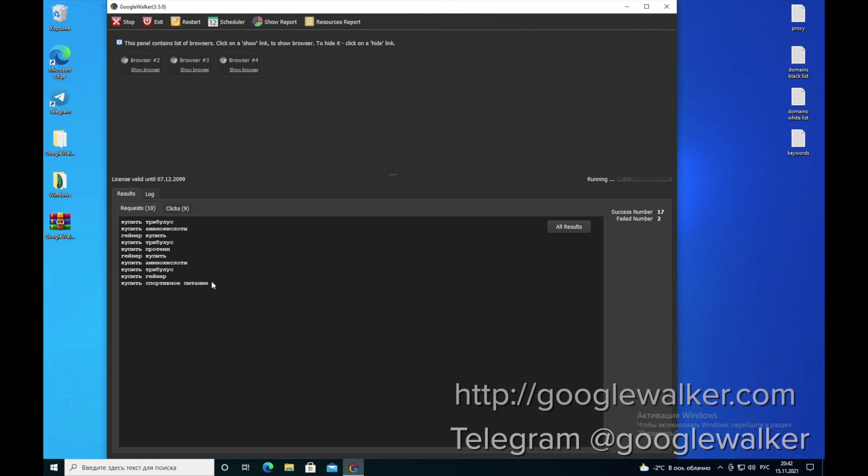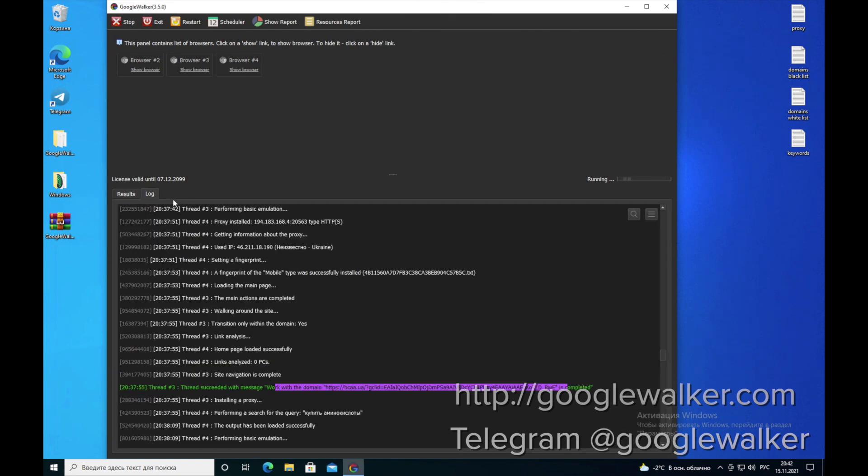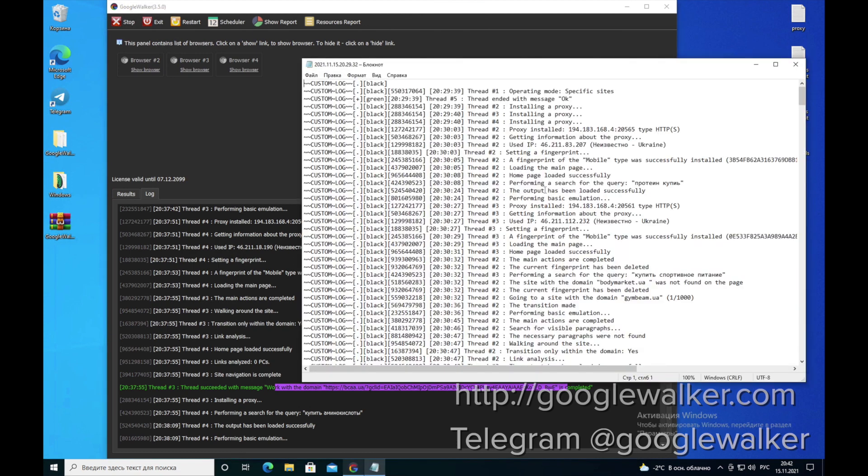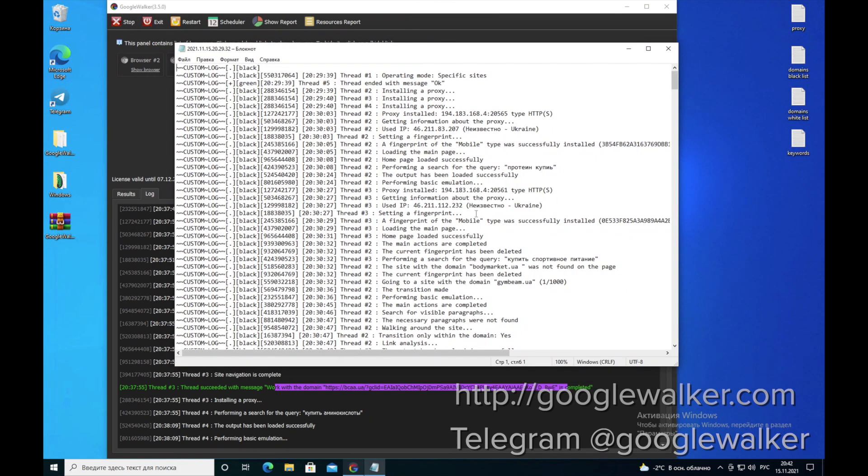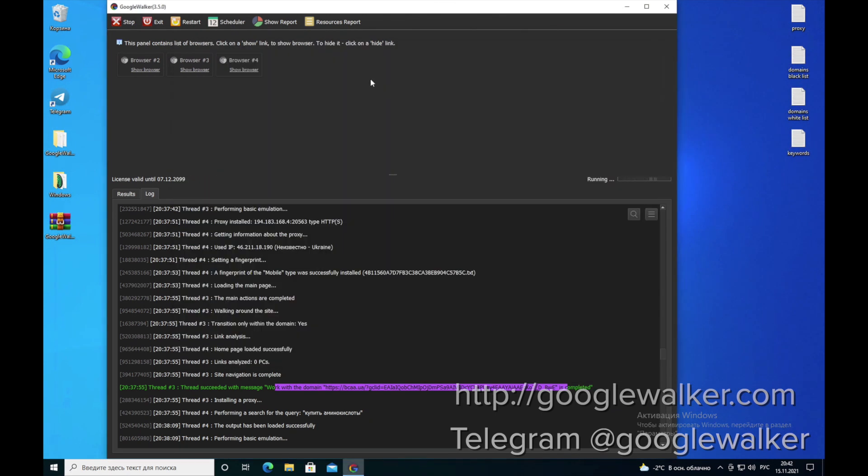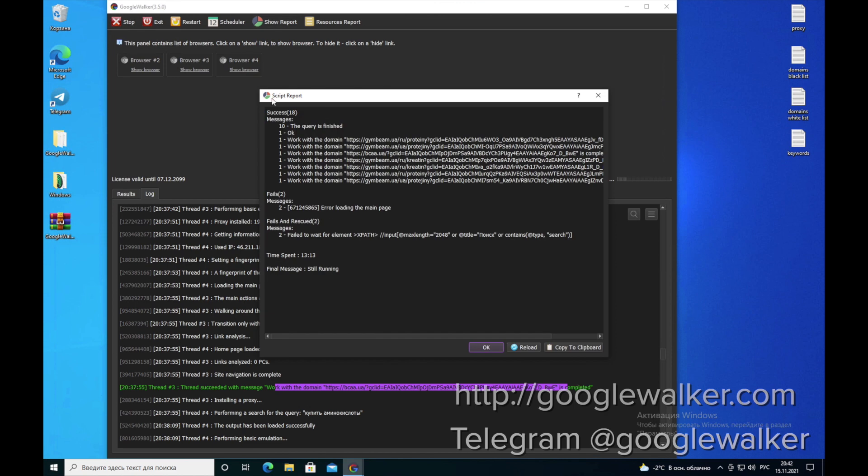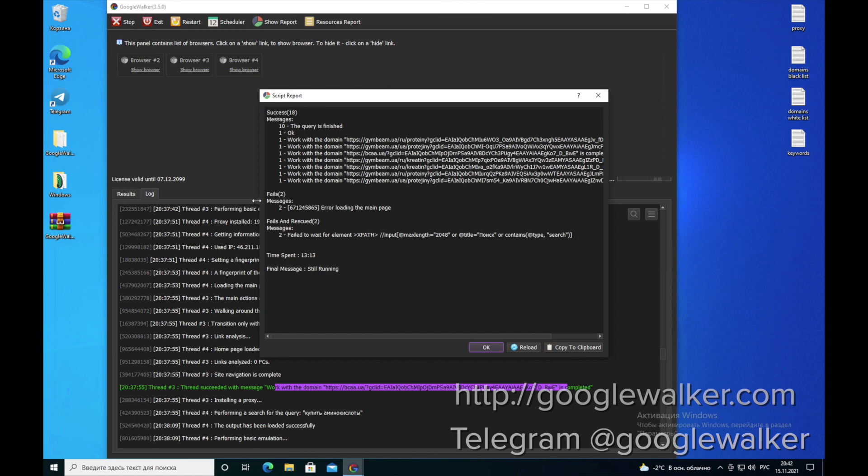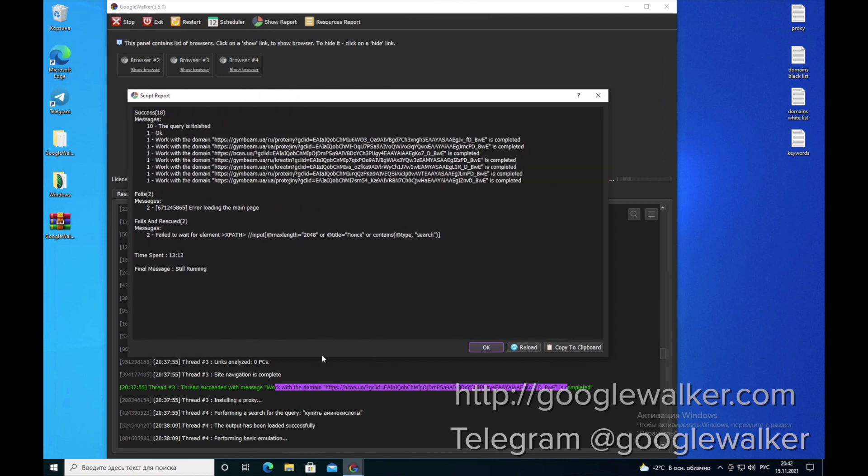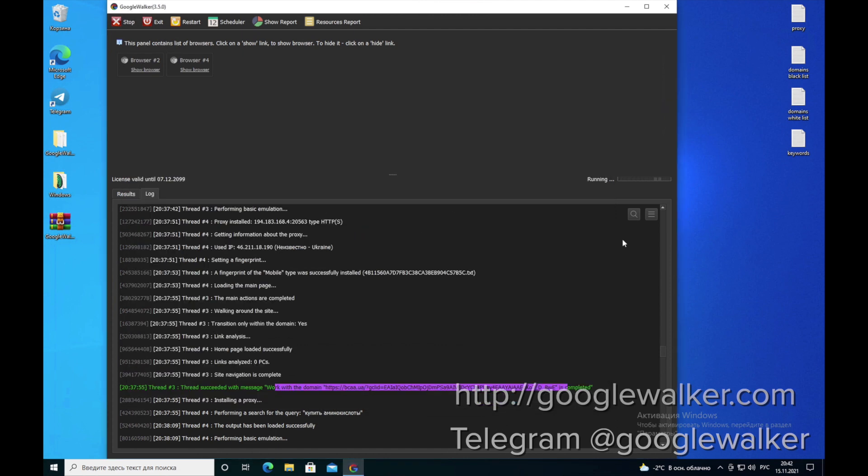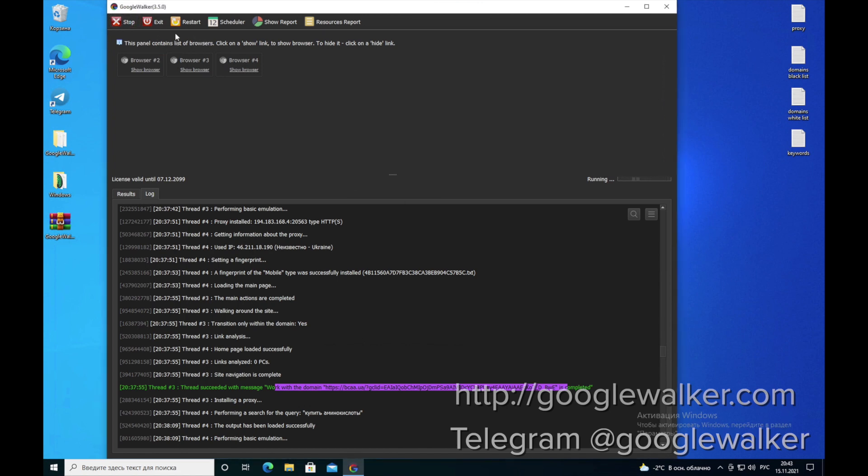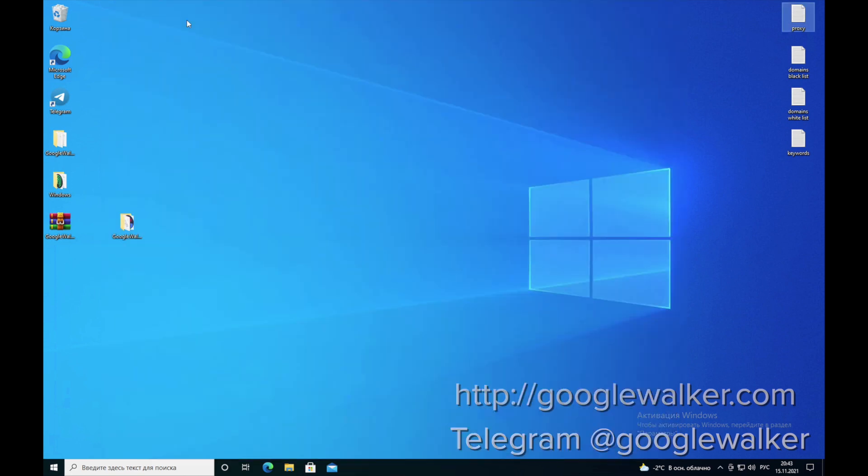You can also see here all the queries. If you click here on this button, you can see all the logs and you can download them for yourself. There's also a tab for the report where you can see all the history of the clicks. If you want to stop the program, you press the stop button. If you need to restart, you just restart and the program opens automatically.